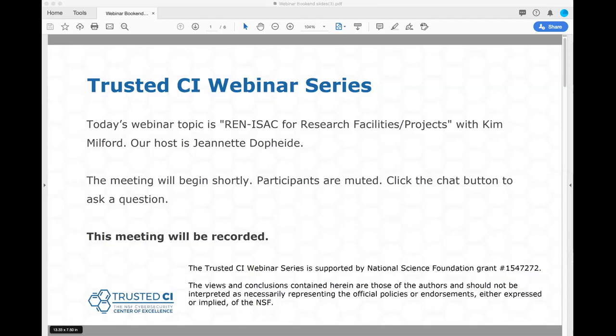Good morning and welcome to the Trusted CI webinar for January 27, 2020. I'm your host, Jeanette Dopp-Heide. Trusted CI is the NSF Cybersecurity Center of Excellence, and these webinars are part of its mission to deliver high quality actionable guidance regarding cybersecurity to the NSF community. More information about Trusted CI can be found at trustedci.org. Today's topic is the REN-ISAC for Research Facilities Projects with Kim Milford. The REN-ISAC is the Research and Education Networks Information Sharing and Analysis Center, and Kim is the Executive Director of the REN-ISAC.